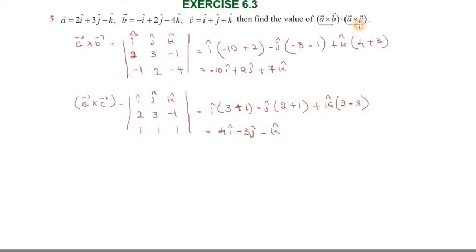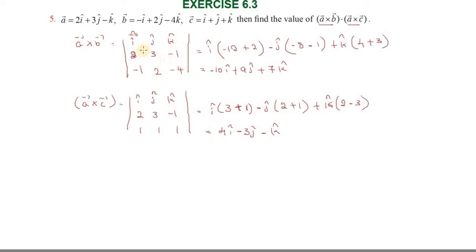Then a⃗ × c⃗ can be computed. For a⃗ × b⃗, we use the cross product in î, ĵ, k̂ matrix format. The a vector values are 2, 3, −1 and the b vector values are −1, 2, −4. Working through the matrix determinant gives us a⃗ × b⃗ = −10î + 9ĵ + 7k̂.